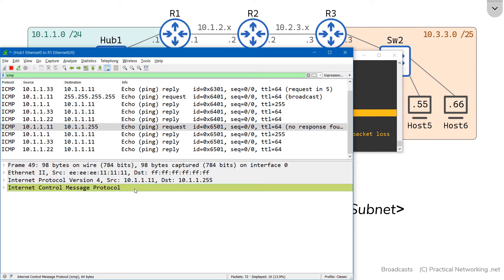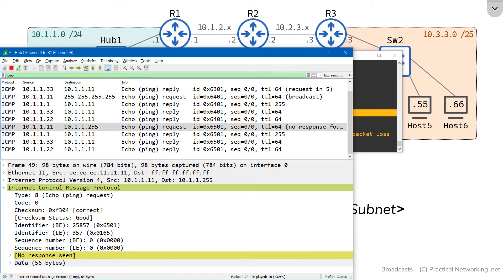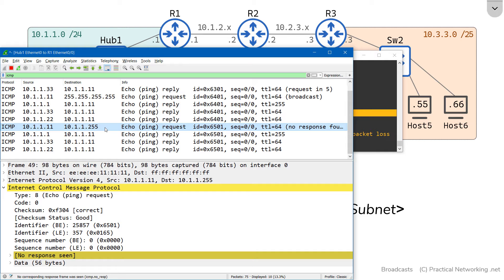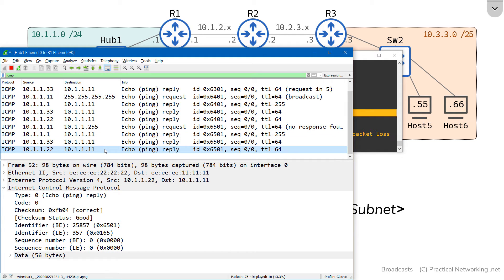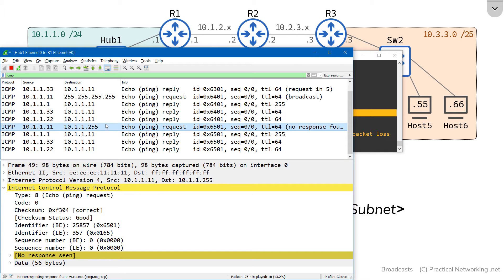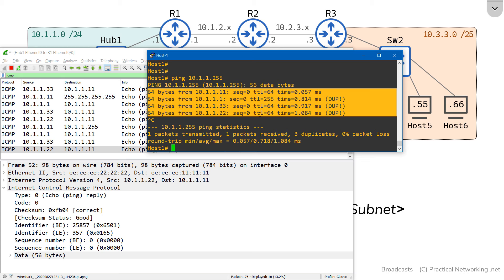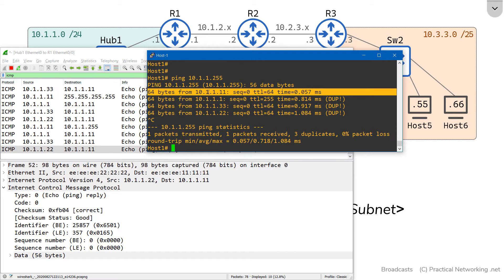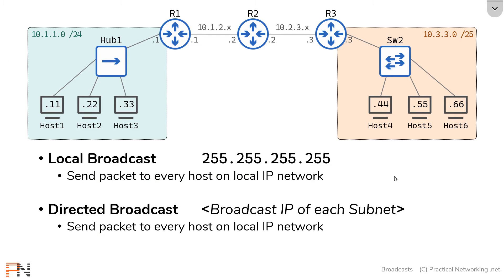Notice the yellow highlighting in Wireshark — it's warning us that no response was seen to this packet. The reason is Wireshark is looking for a response from the .255 IP address, which is not an actual host — it's simply the broadcast IP address. Here are the actual responses from all the members of the local network, proving this packet was delivered to everybody. There are only three responses visible in Wireshark because host 1's response to itself never hit the wire — host 1 simply responded to itself internally. Either way, this proves the behavior of both the local broadcast and the directed broadcast.